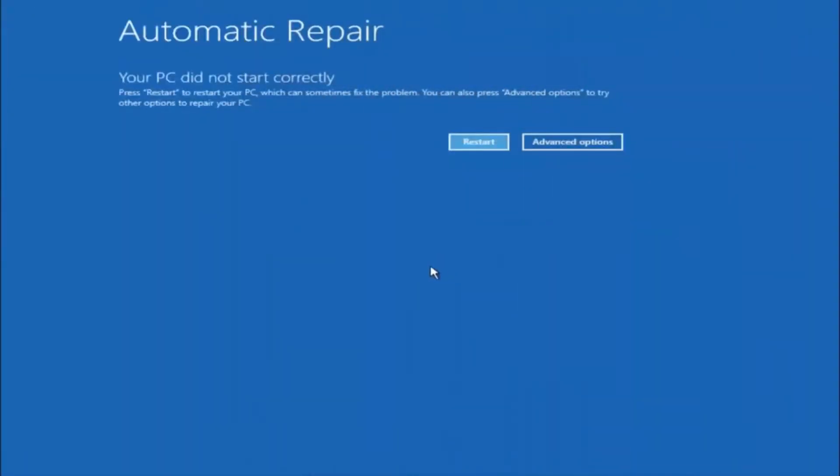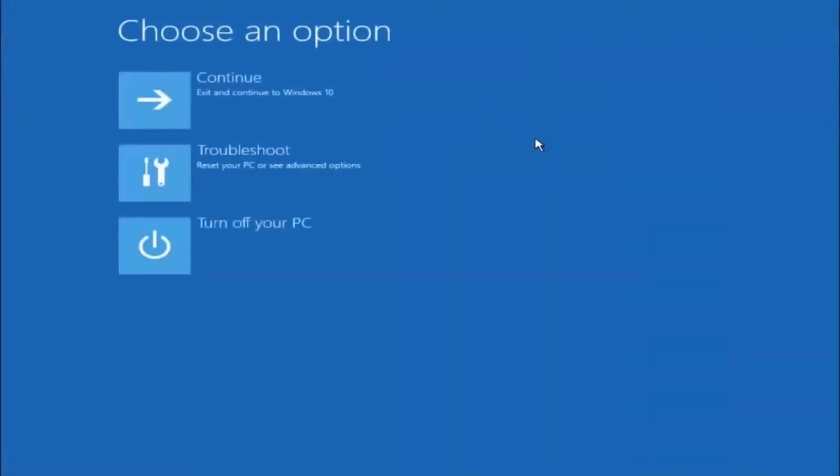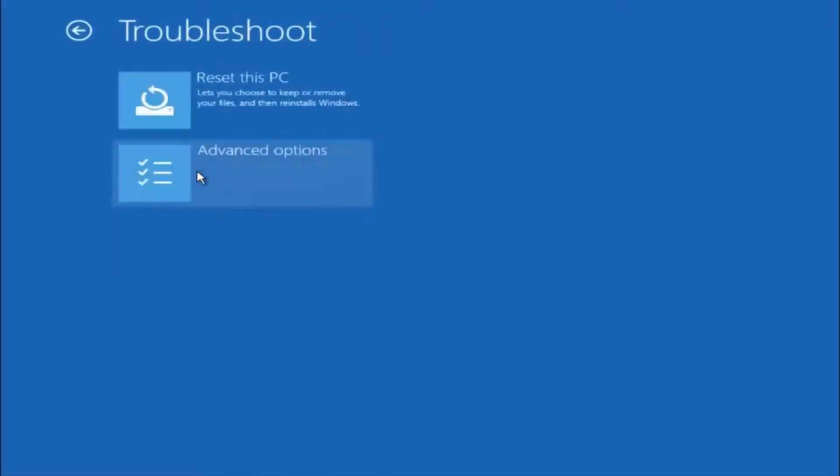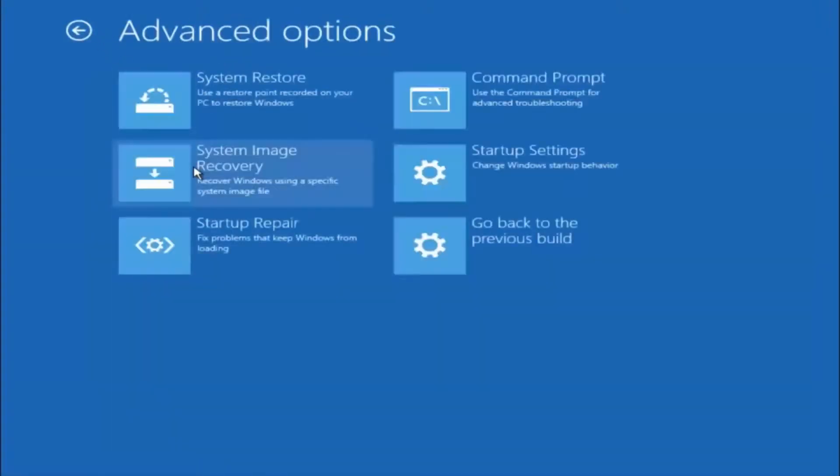Okay, so again underneath automatic repair, select advanced options. Underneath choose an option, select troubleshoot. Underneath troubleshoot, select advanced options.